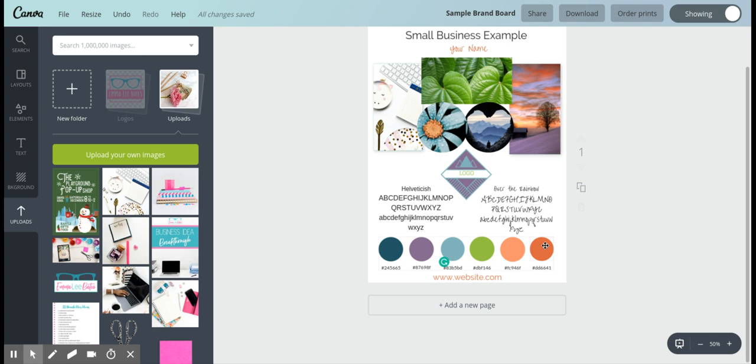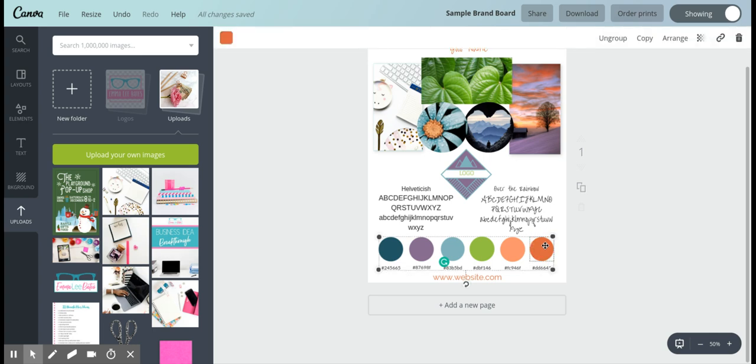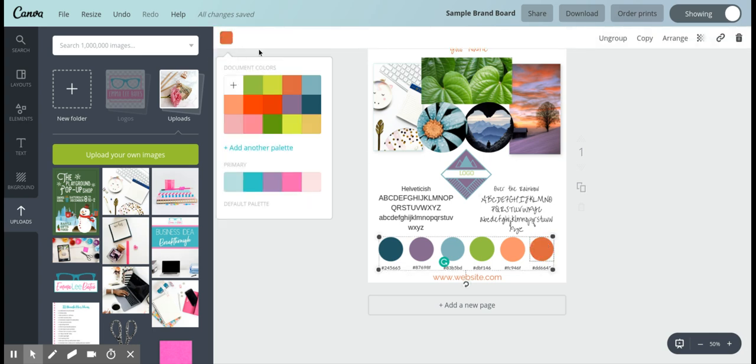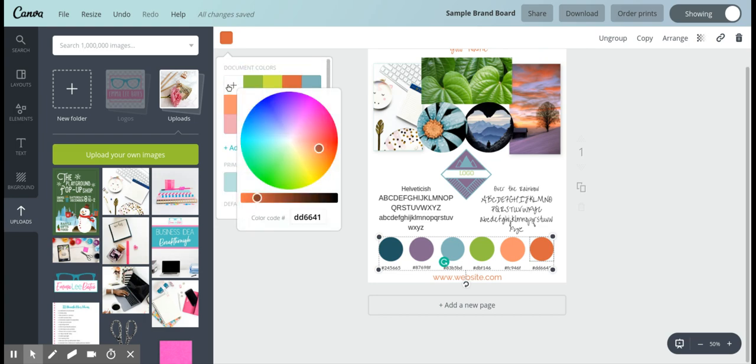Down here for the colors, if you click on a color you can go up here and you can change it to whatever you want. If you're going to pick a color by hex code, you just click on this little plus sign.